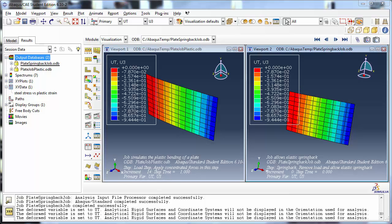It is important to note that the output database of the restart analysis only contains information pertaining to this analysis and does not contain the information from the original analysis. So when viewing the ODB for the restart analysis, the first frame we see is the first frame of the restart, or the last frame of the original analysis. It is not possible to view frames and field or history outputs for steps that occurred in the original analysis, and you will need to open that ODB file separately in the viewer as we have done here.